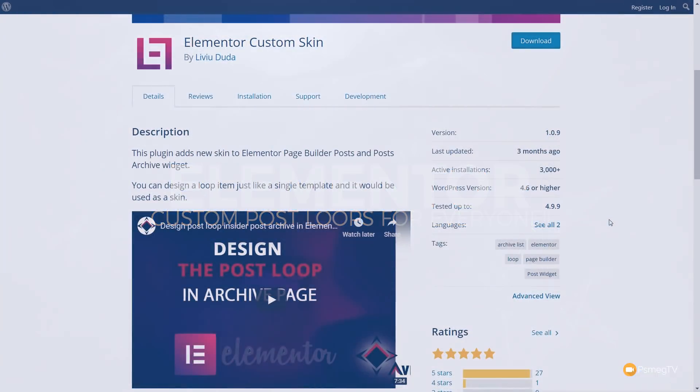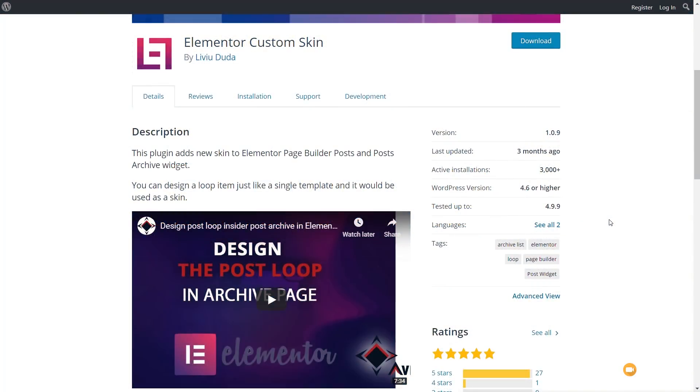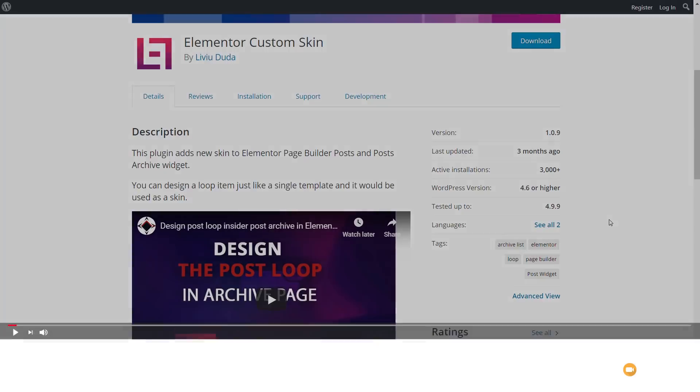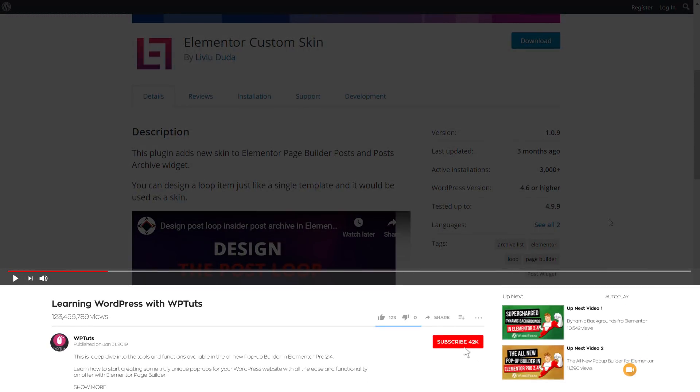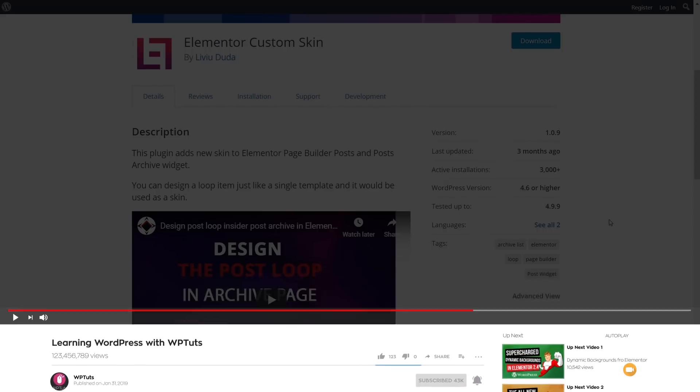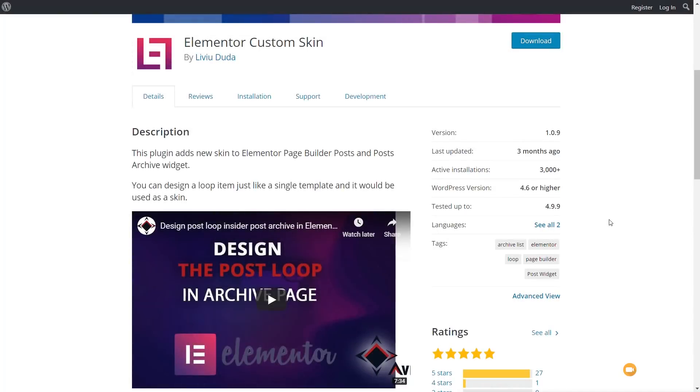My name is Paul C and welcome to WP Tuts, the channel where I help you create beautiful WordPress websites. If this is your first time on the channel, please consider subscribing and smashing that bell icon below to be notified every time new content is added.